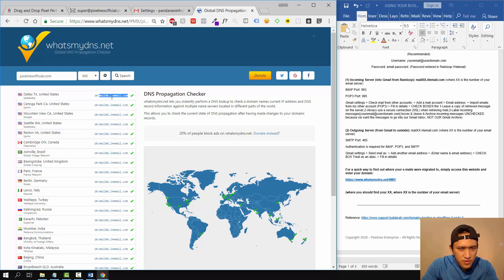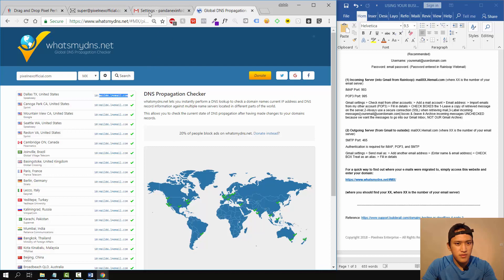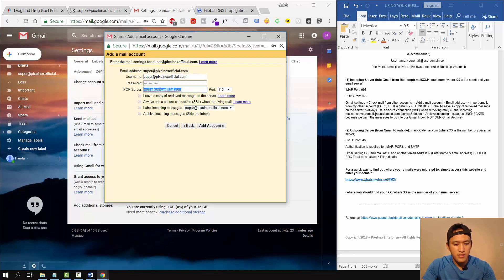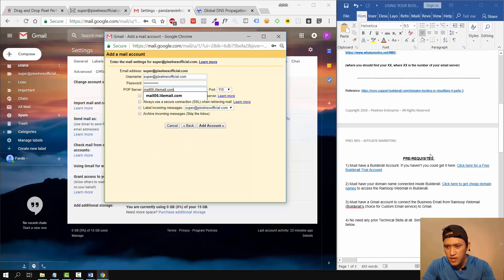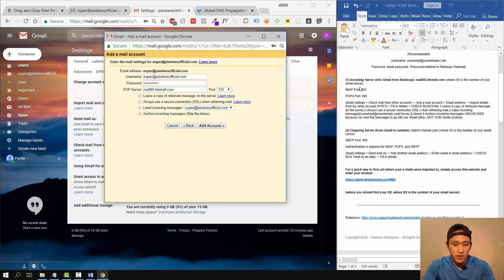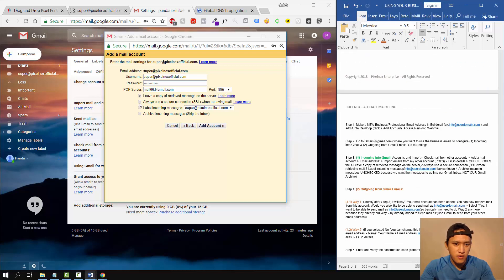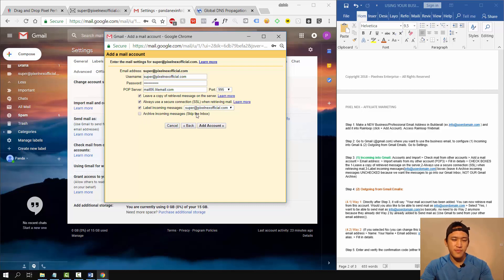Copy that server address. When you access Rainloop, they'll show this domain — you'll see numbers like '06,' which is what I mean by the 'XX' in mail.XX.blah.blah. The outgoing and incoming server follow the same format: mail[XX].domain. I'm pretty sure it's the same for everyone. For the POP3 port, use 995. Check all three checkboxes but leave the archive option unchecked — you want emails to go to your inbox, not skip it. Then click Add Account.